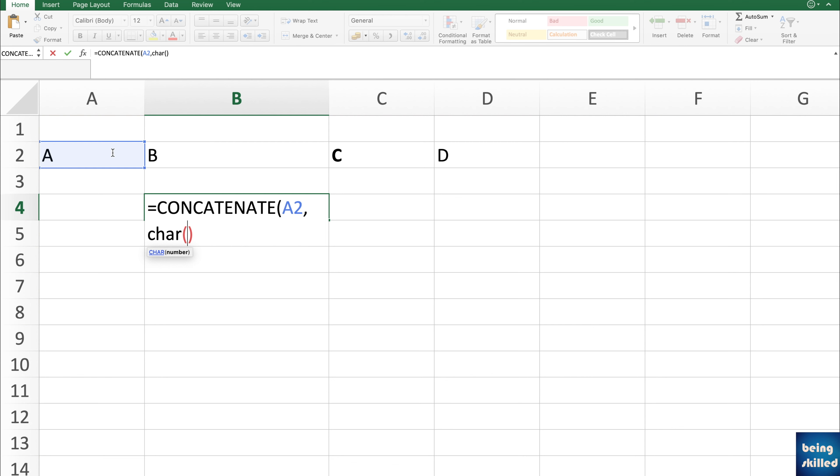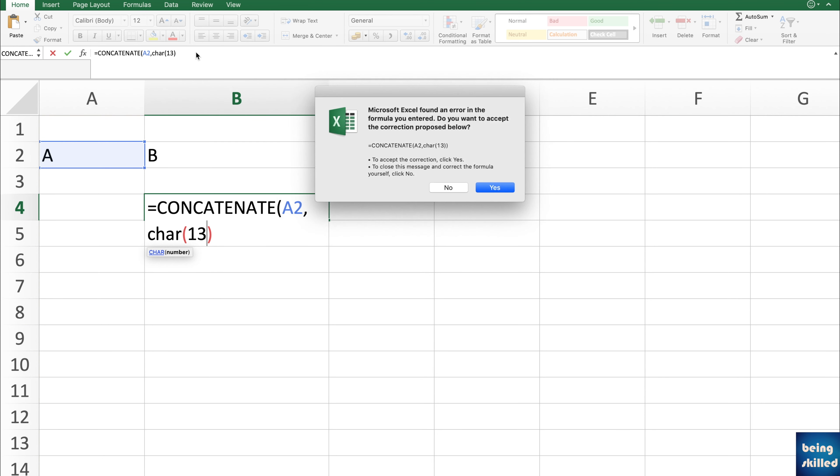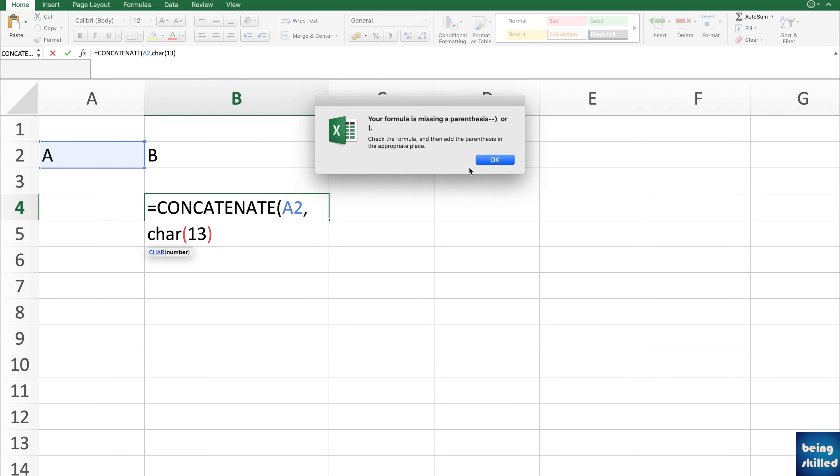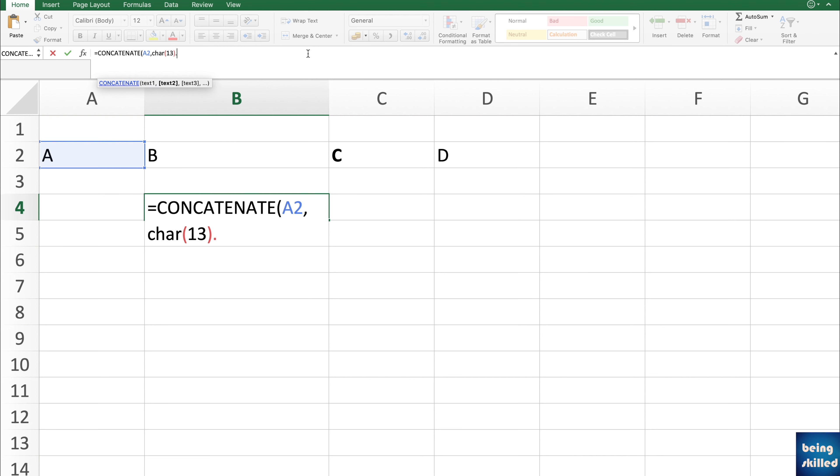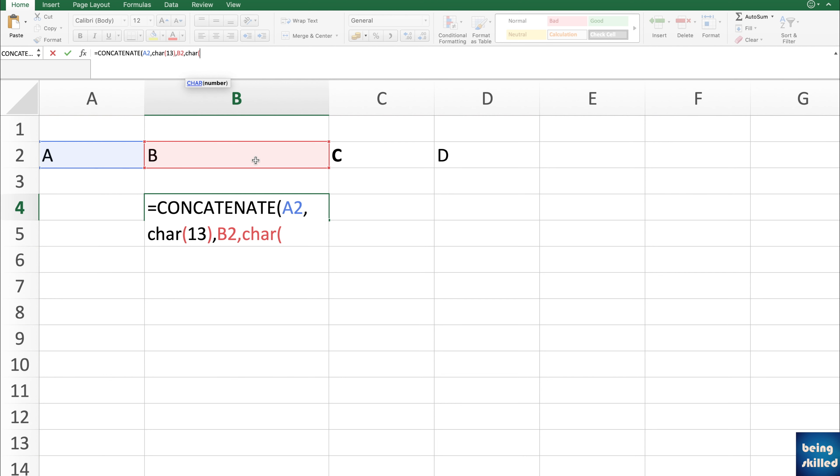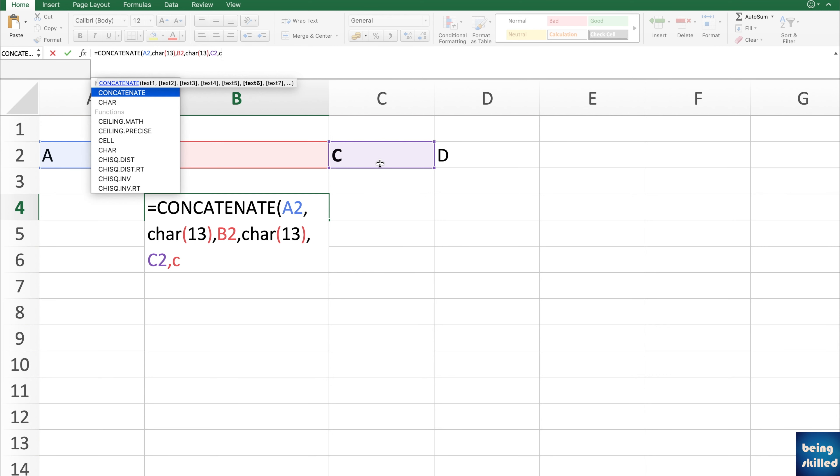Since we are using the Mac machine, we'll be using 13, char 13, and then separated by comma again. And then another value which is B2, then comma, then char 13, and then comma, then another value, and then again char 13.